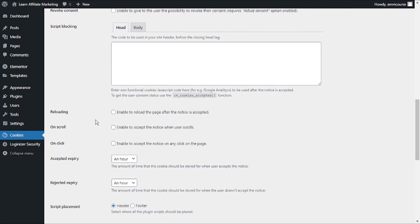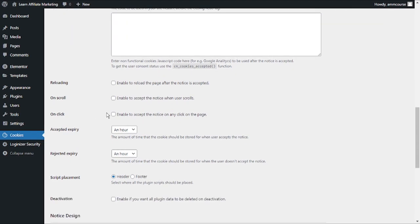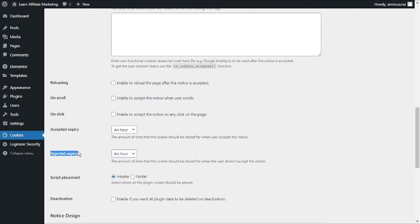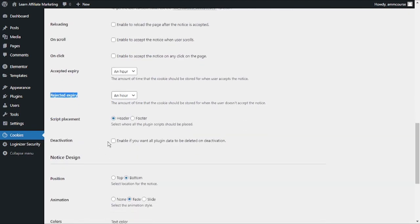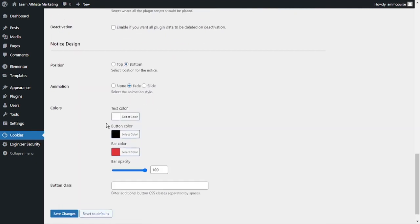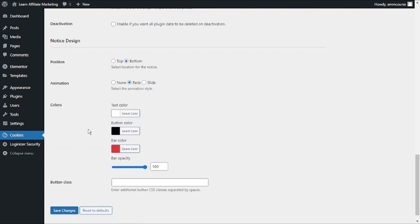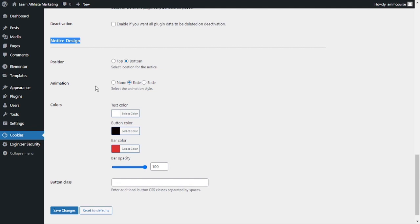If you scroll down again you can see you can set up the expiry limit, the accepted expiry limit, rejected expiry limit. You can do all of these things. If I scroll down you can see you can customize the notice design itself. You can choose whether you want to fetch the notice on the top of your website or on the bottom of your website. You can also set up the animation itself.